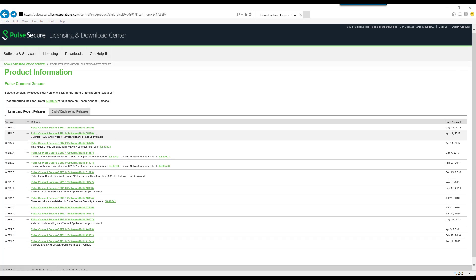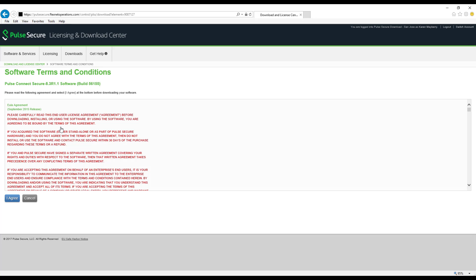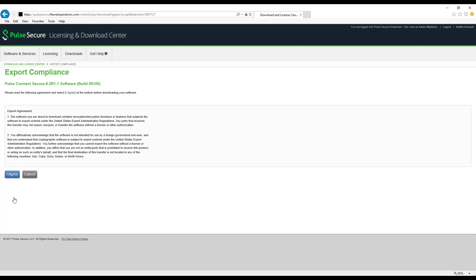Select a software package. Click Agree to accept the software terms and conditions. Click Agree to accept the export agreement.